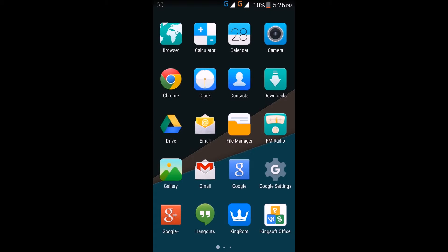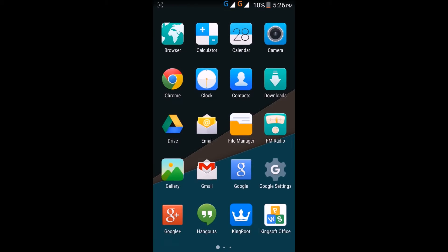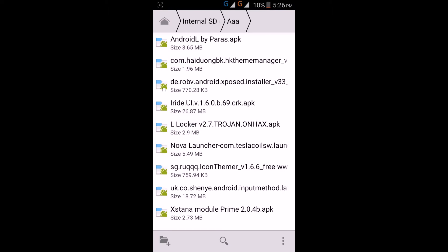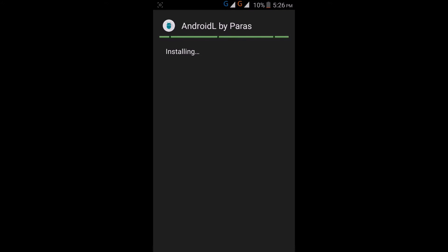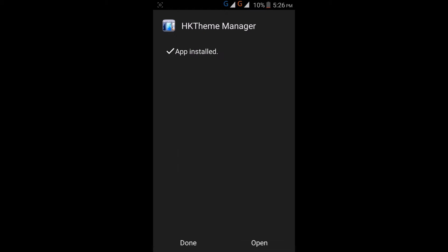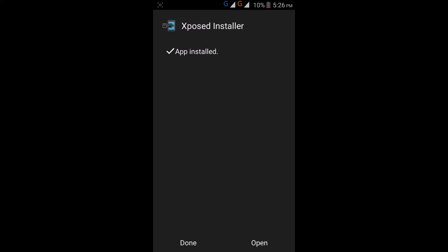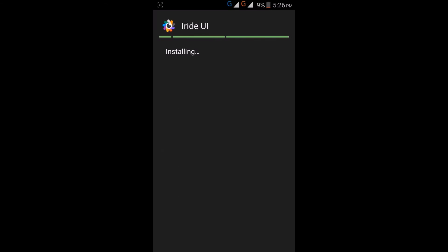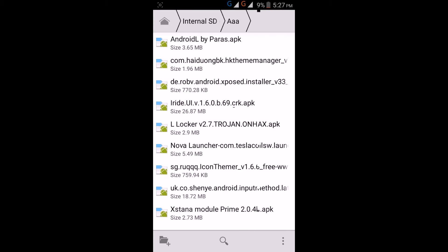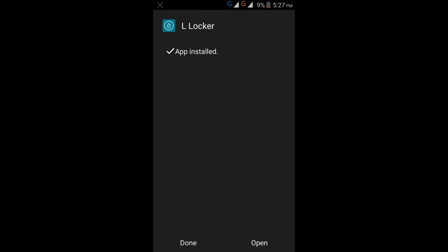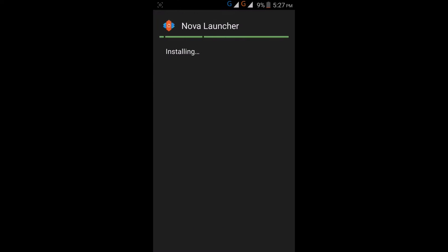Here is my Android mobile, it's KitKat. You have to first install all these eight apps in your mobile: Android L by Paris, HK Theme Manager, Xposed Installer, iRide UI, L Locker, Nova Launcher.